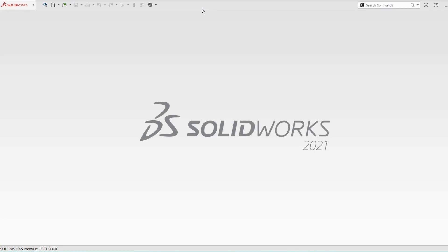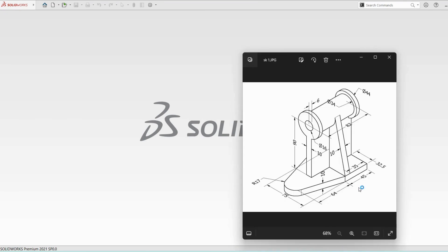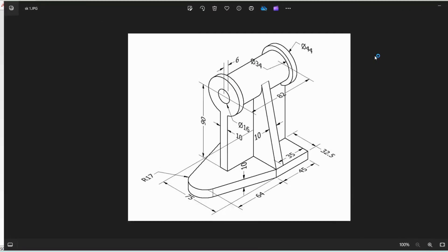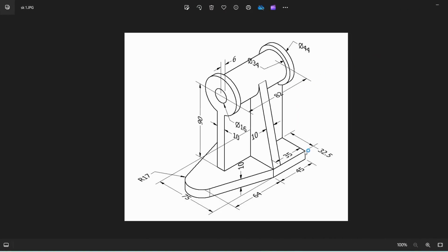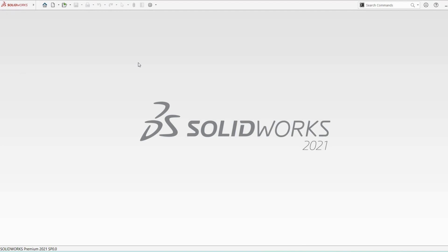Hi friends, welcome back to the SK CAD solution. Today I am going to show you how to prepare this part in SolidWorks software. The base dimension is 75, 45, 64 and R17, thickness is 10mm. Friends, I am requesting you all: please do subscribe my channel and support me.